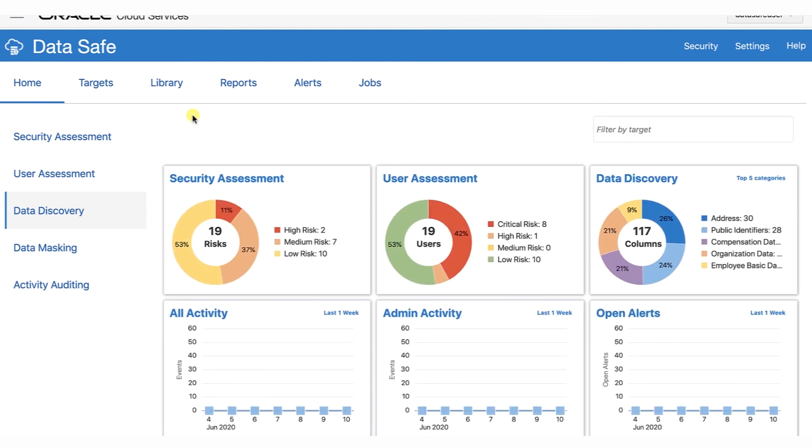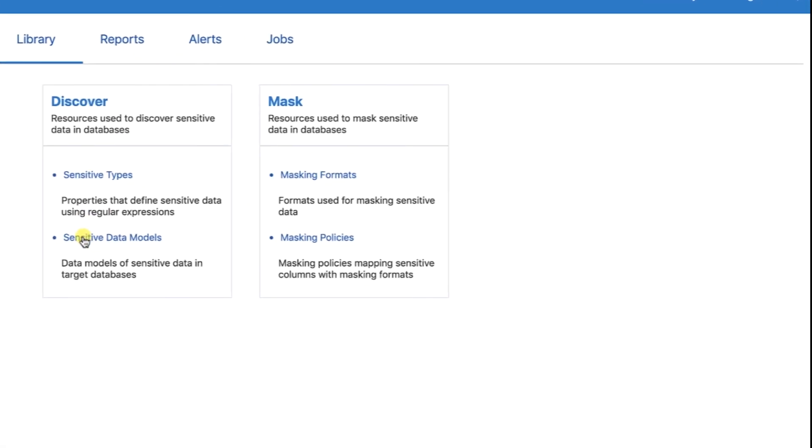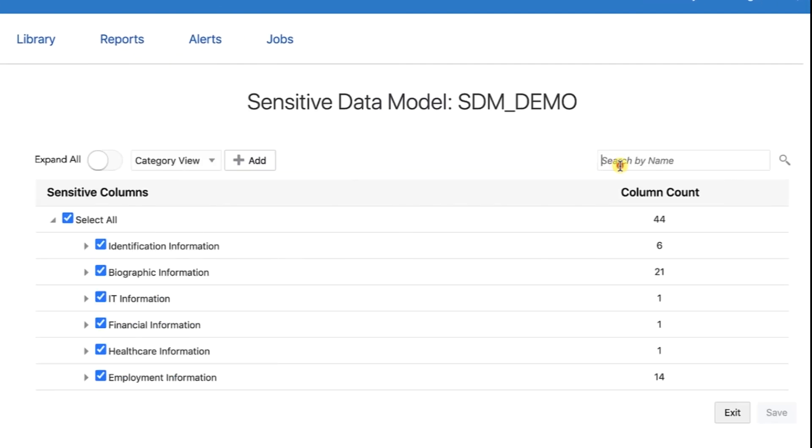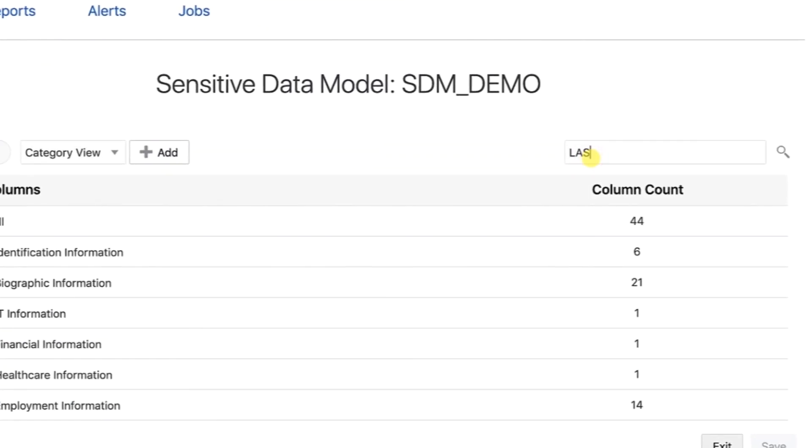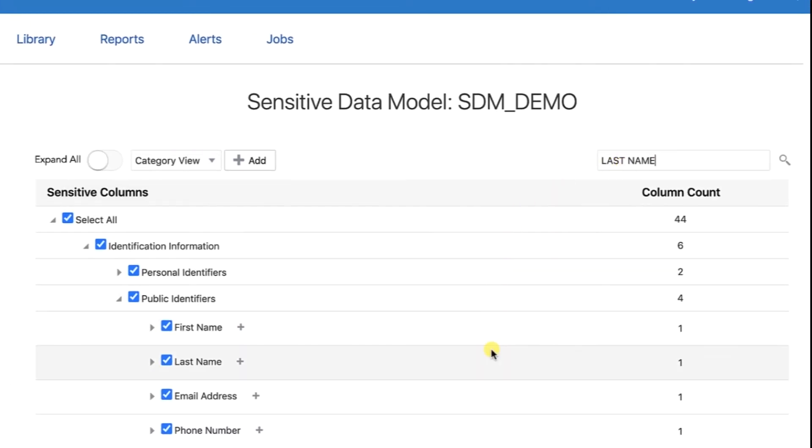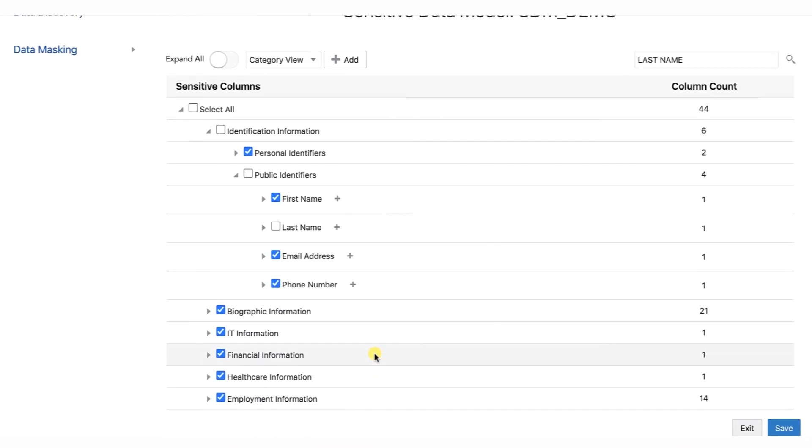Click the Library tab and then click Sensitive Data Models. Click your sensitive data model to open it. Search for Last Name. In the list of sensitive columns, deselect HCM1.employees.lastname. Your sensitive data model is now updated and accurate.